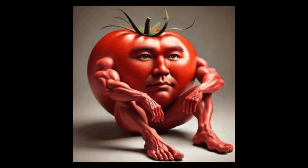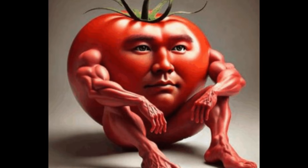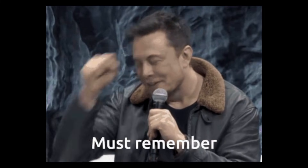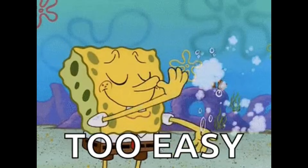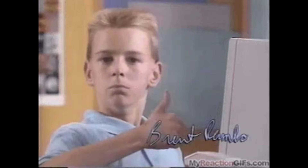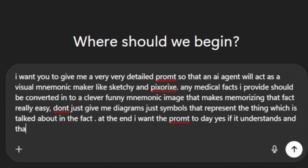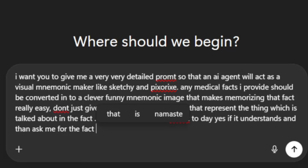But that was many years ago. Today, with the use of AI, we can generate an image of anything we can possibly imagine. And that got me thinking — what if we try to create visual mnemonics like Sketchy and Pixarize for every single thing we find hard to memorize? How easy or difficult will it be? Will the AI images be as efficient? Let's go to ChatGPT first and ask it for a detailed prompt that will make an AI agent act as Sketchy and make images from any medical facts we provide.